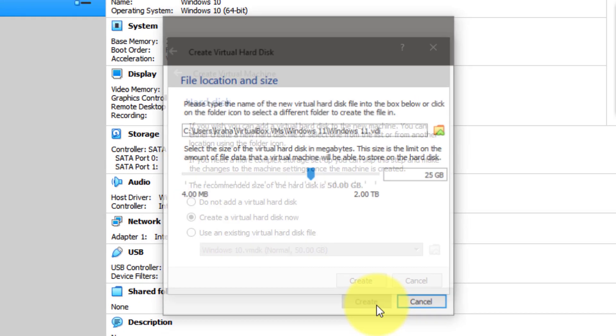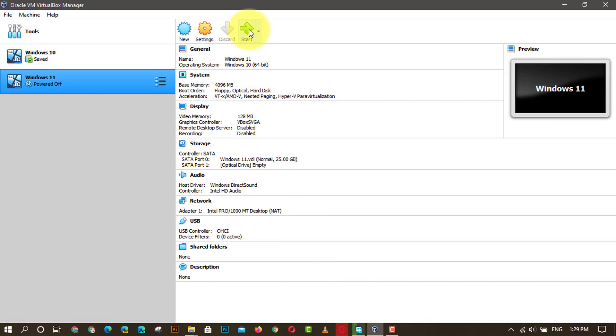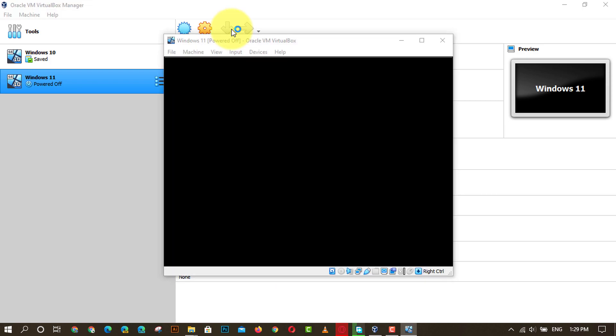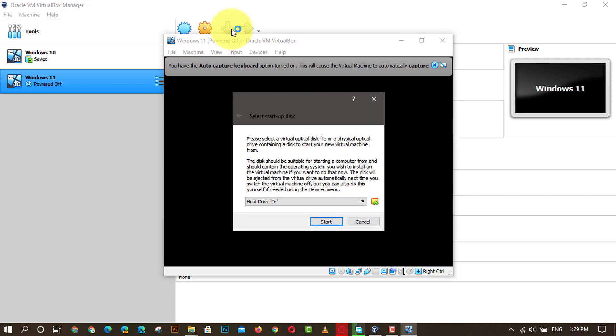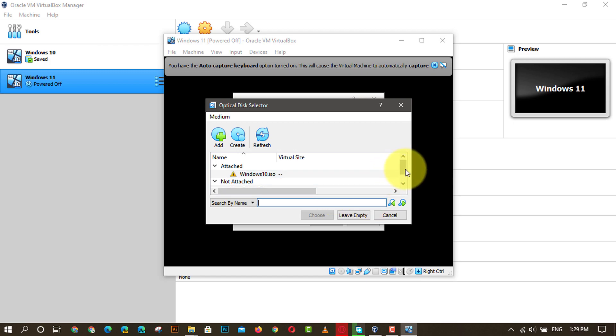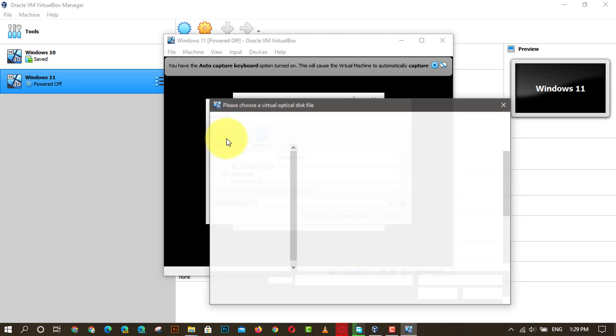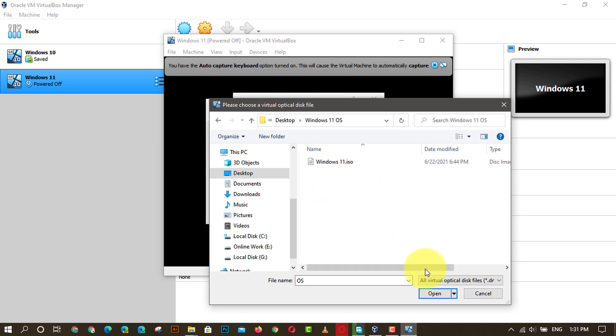Once the virtual machine is created and visible on the left side, click on the start button. Then it will ask you to choose the startup disk. Expand the drop-down list and select the ISO file. However, if it is not visible there, click on the file icon, add and choose the ISO file, and finally click on the choose button.